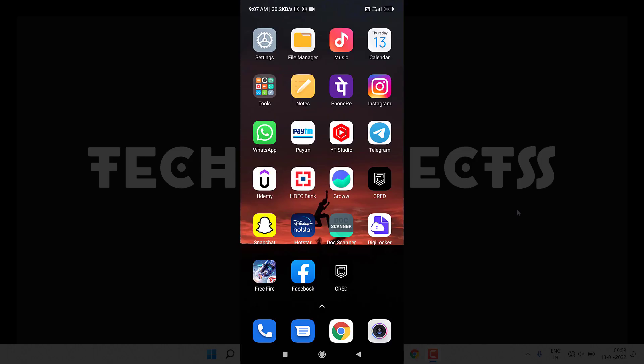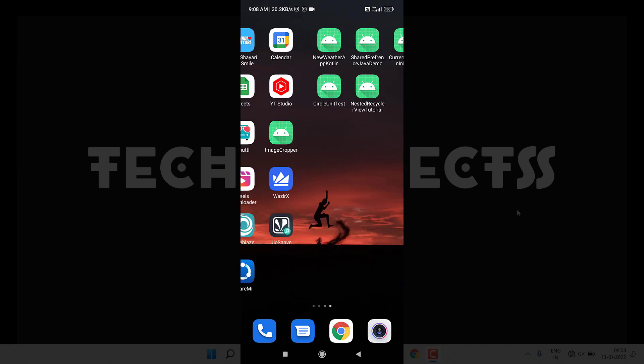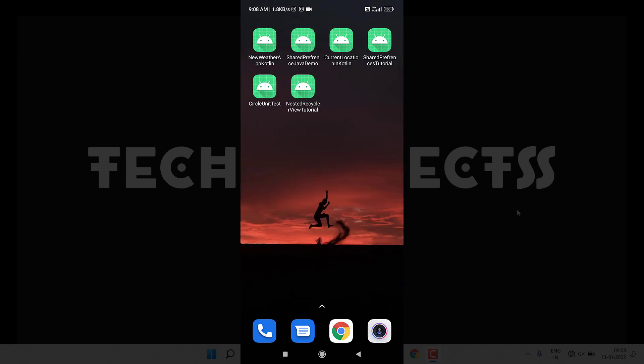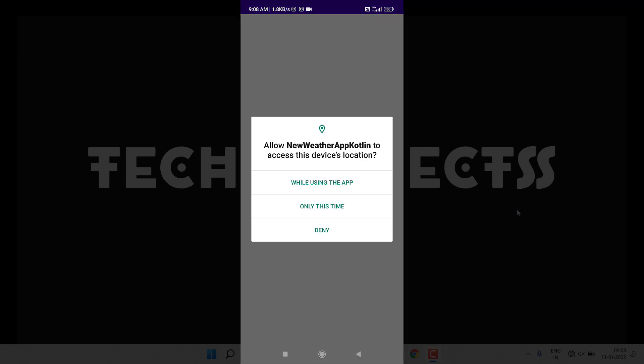I have to open my phone. This is the application we are going to create, a new weather application. Whenever you open this application first time, it will ask you to allow the location. I use the latest thing to access the location using location provider.